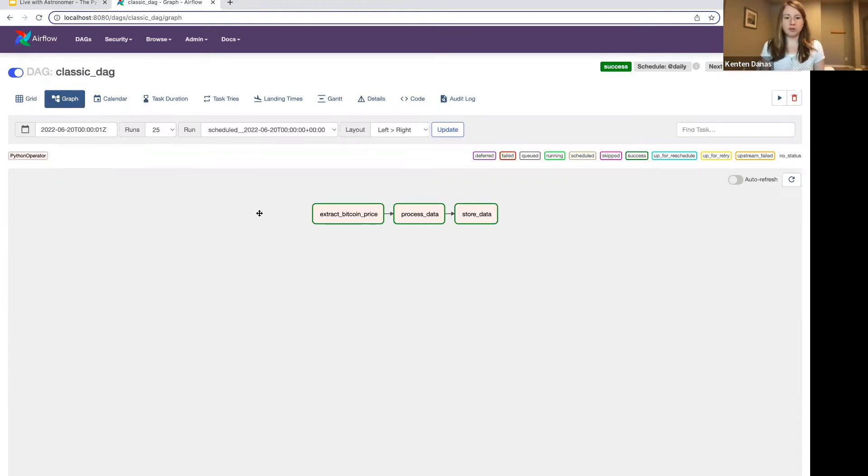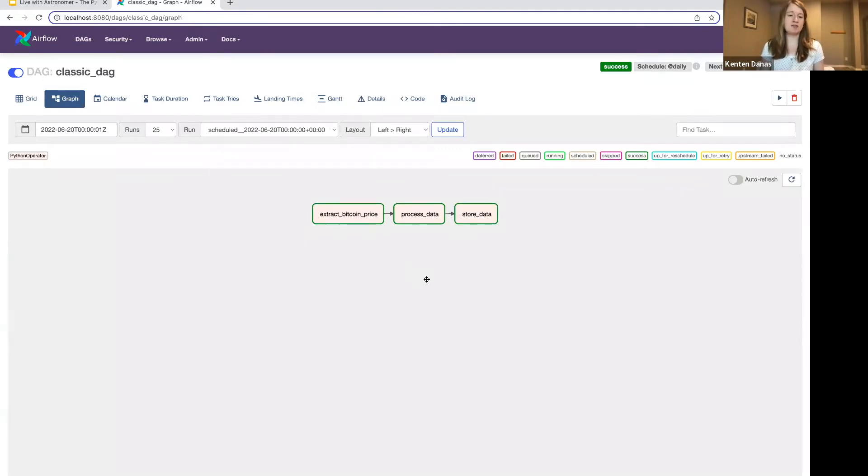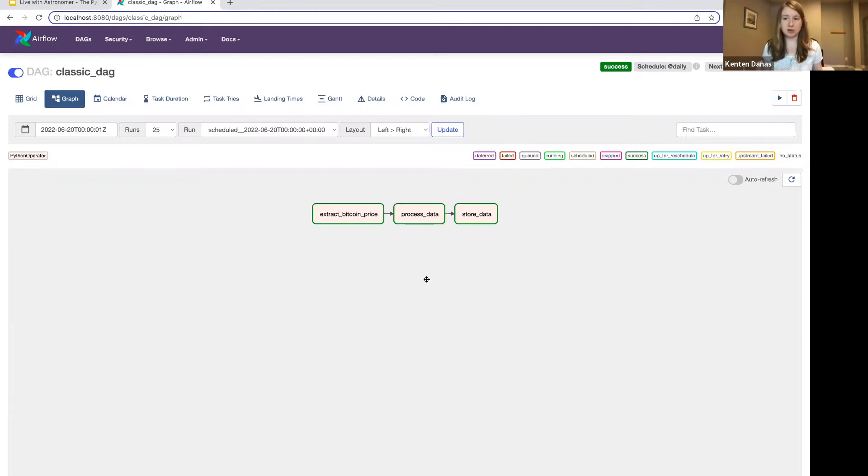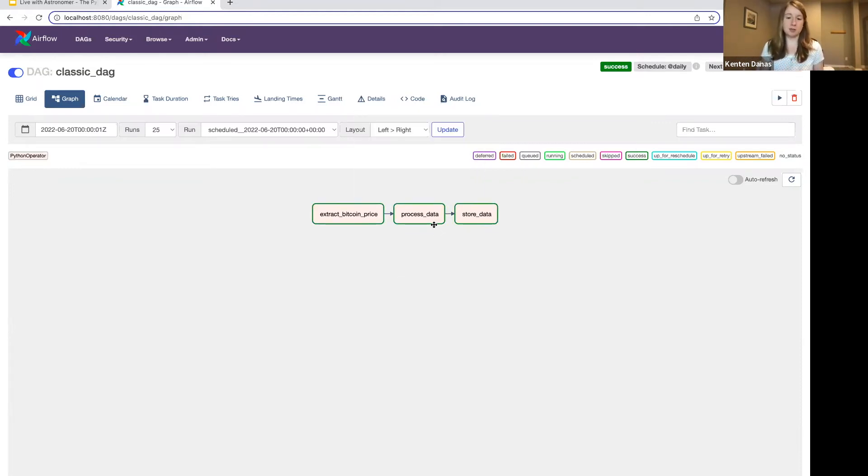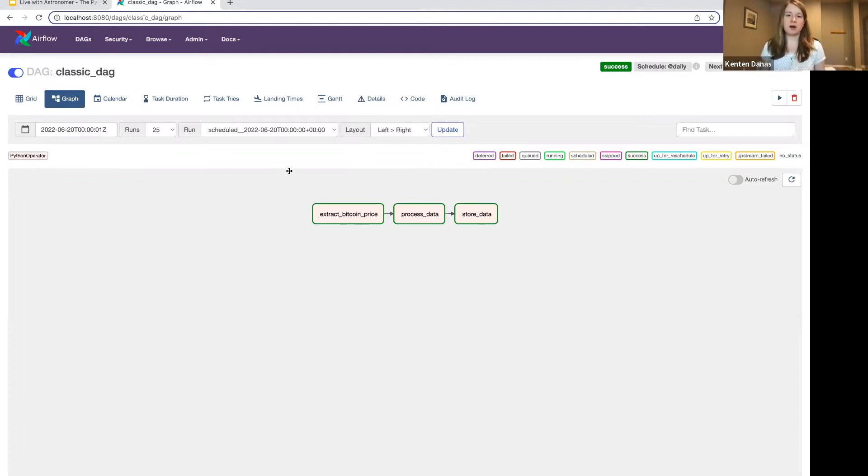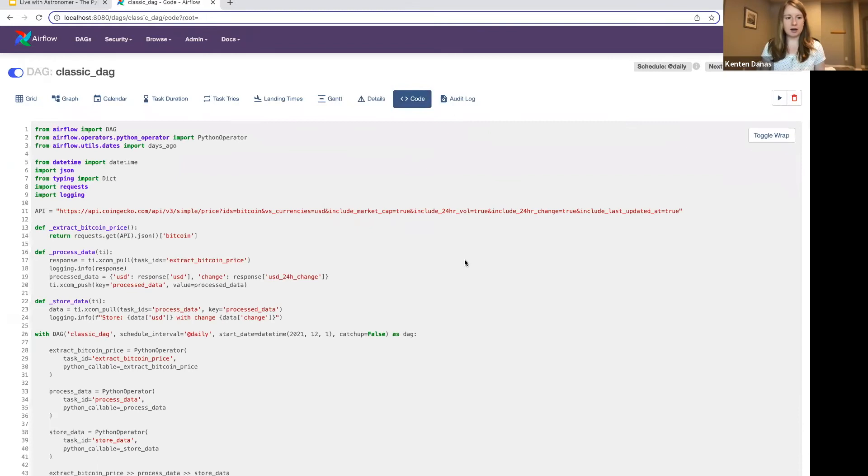So they are typically used for Python tasks, anything that you would have done with a Python operator before. There are a couple of other decorators available. I'm not going to go through those today, but just note that if this is a style you're interested in using to author your DAGs, you can look at what's out there and there will be more over time. So for our example DAG here, just to give you a sense of what's happening in this graph view,